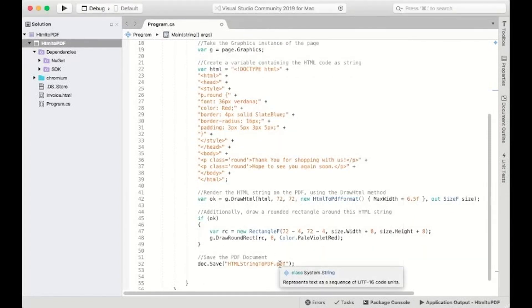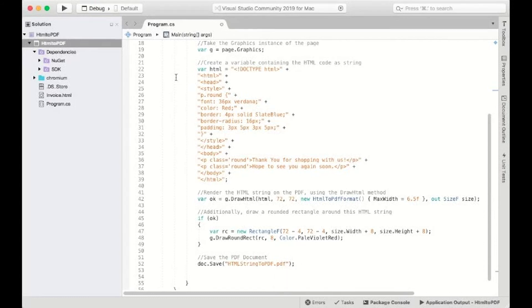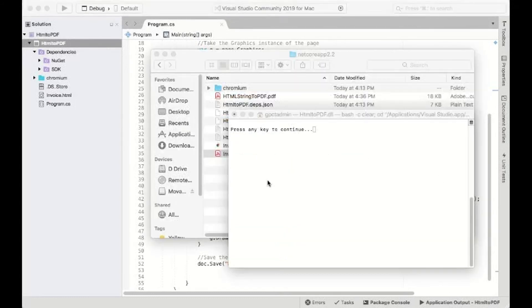Save the document to PDF and run the application. Your HTML string renders on a PDF document.